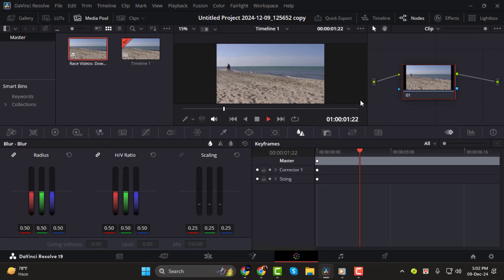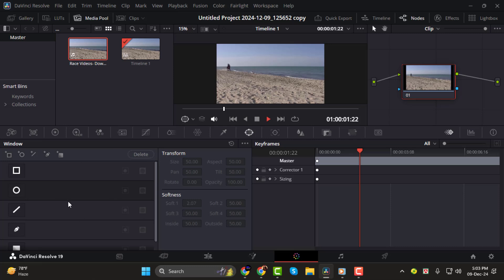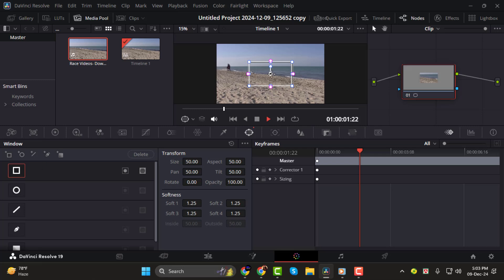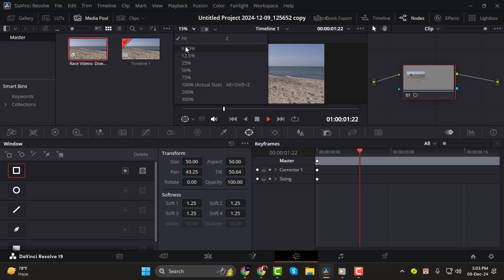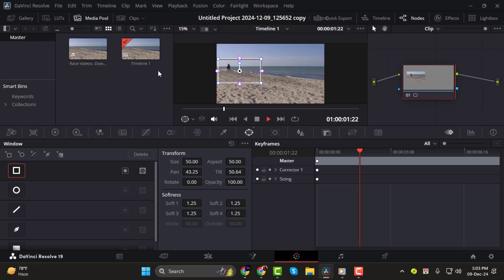Step 1. Start by selecting the clip where you want to apply the blur. Once selected, switch to the color tab and click on the window icon. This tool allows us to create shapes that isolate the area we want to blur. From the options, choose the rectangle tool. Next, position the rectangle over the part you want to blur. For better accuracy, zoom in to 200% or more — this makes it easier to fine-tune the shape. You can also adjust the feathering by dragging the small circles on the rectangle. This lets you control how sharp or soft the edges of the blur look.